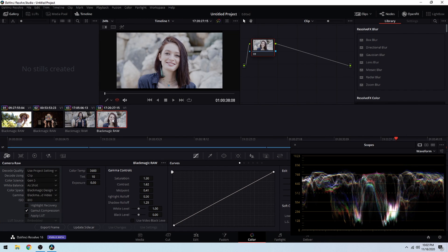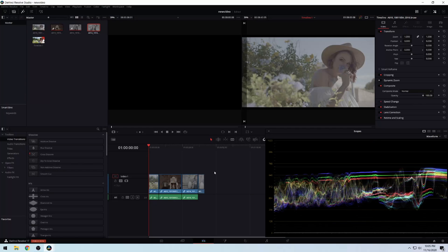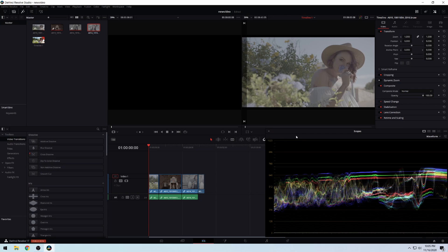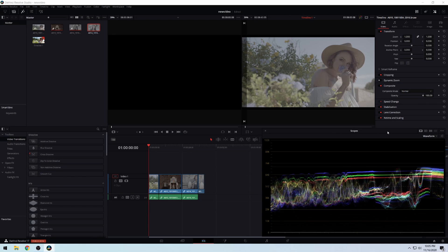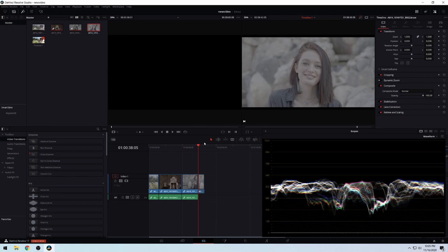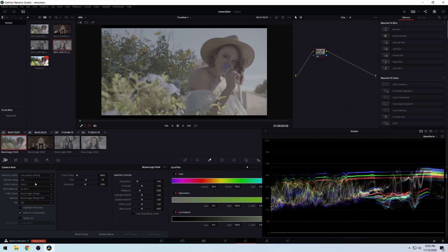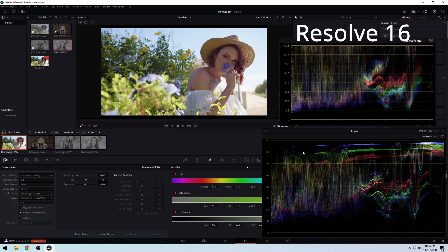Here we have all of this in DaVinci Resolve 16. Now we're going to DaVinci Resolve 17 on my main computer. Here we are in DaVinci Resolve 17, the Windows version. I have the waveform and the same four clips. Let's go to the Color tab and do the same thing — Blackmagic Design, change to Video — and right away you can see that with the new Blackmagic Design Video you do get some of those highlights back.